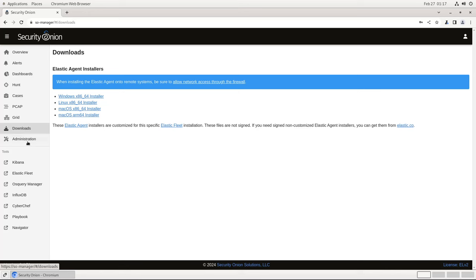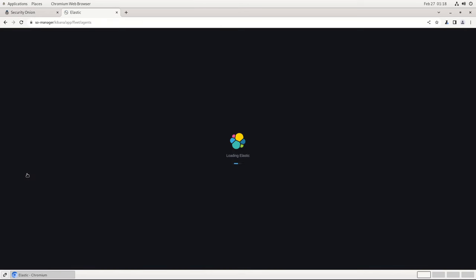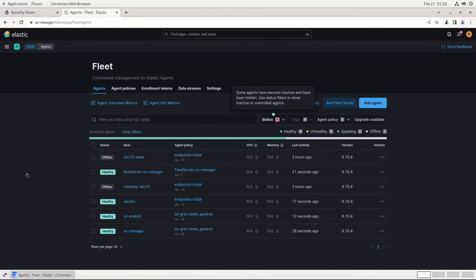Now let's take a look at Elastic Fleet. As you can see, clicking on Fleet opens the interface in a new tab. This is part of Kibana. If you're prompted to log in separately, use the same username and password that you did to log into SOC.